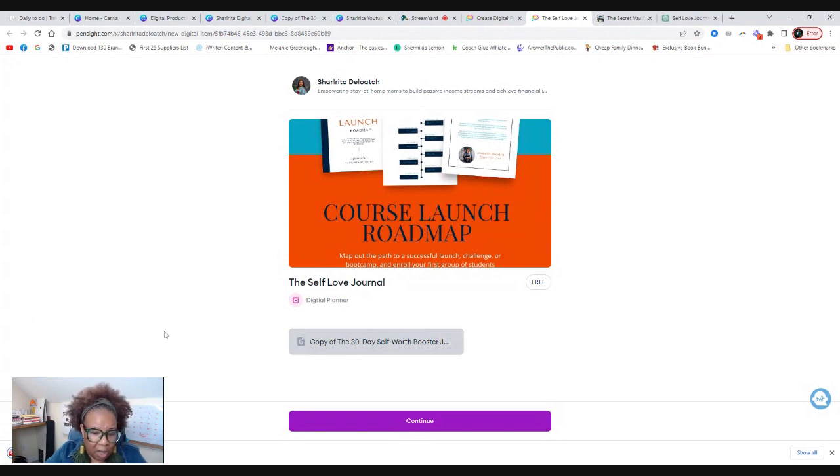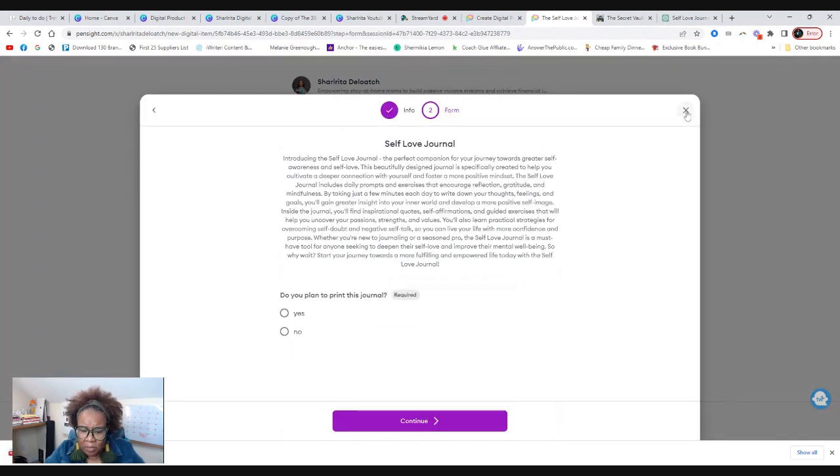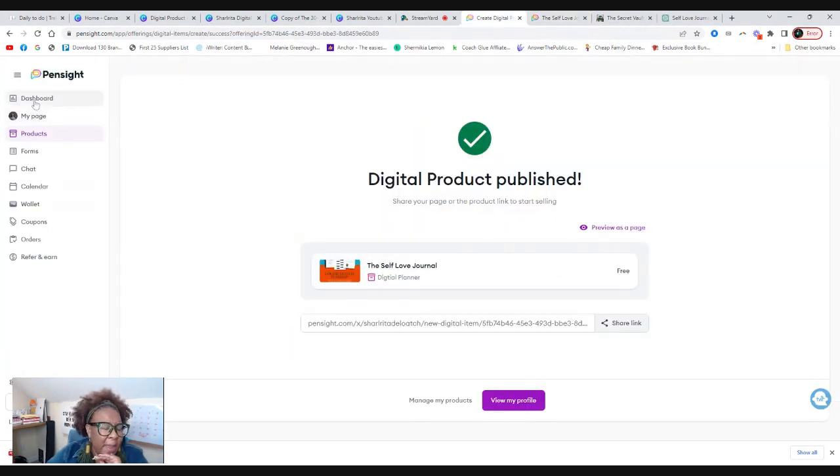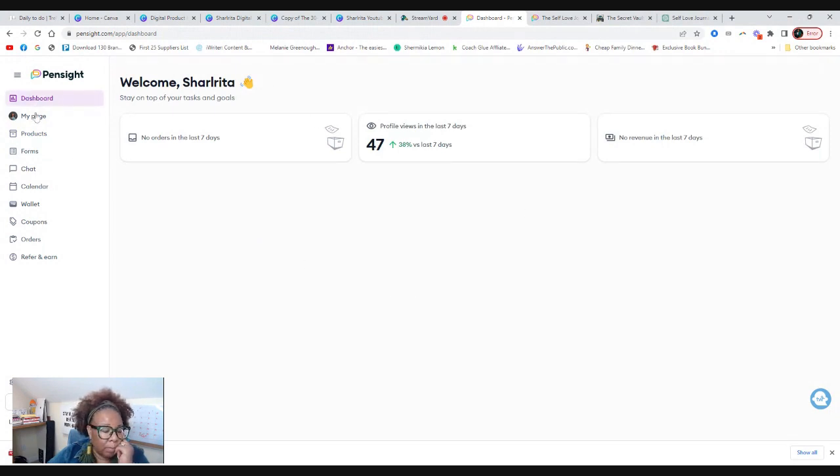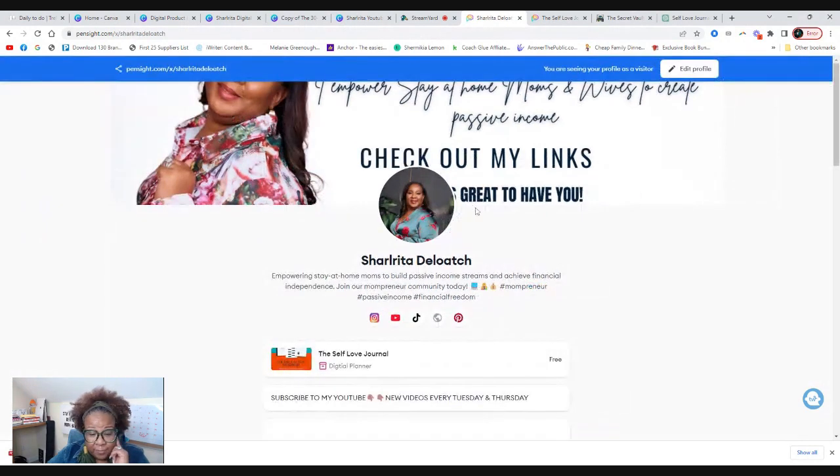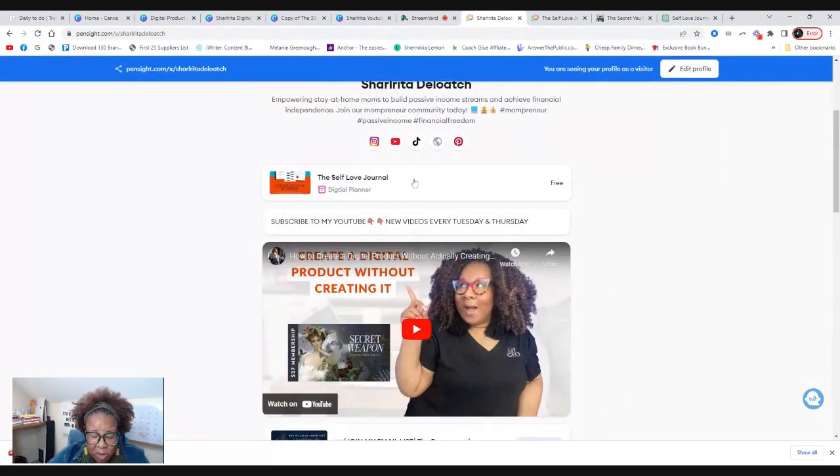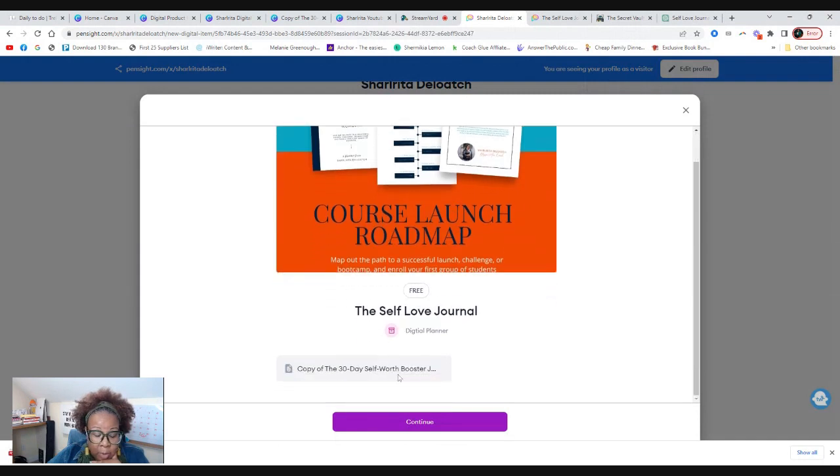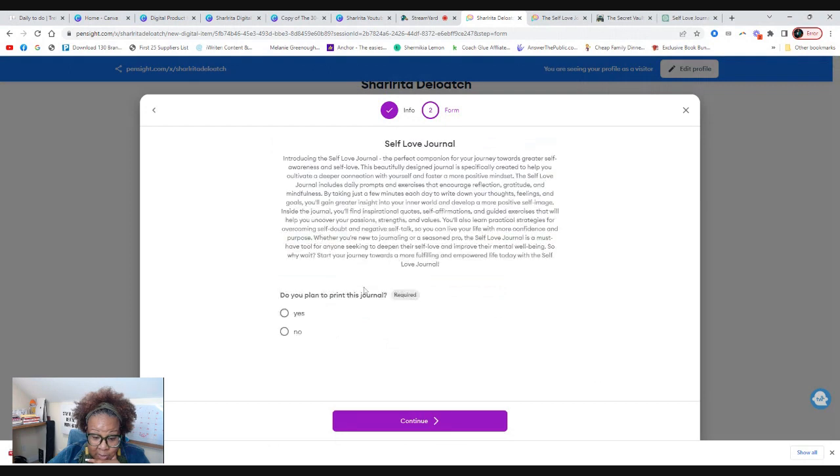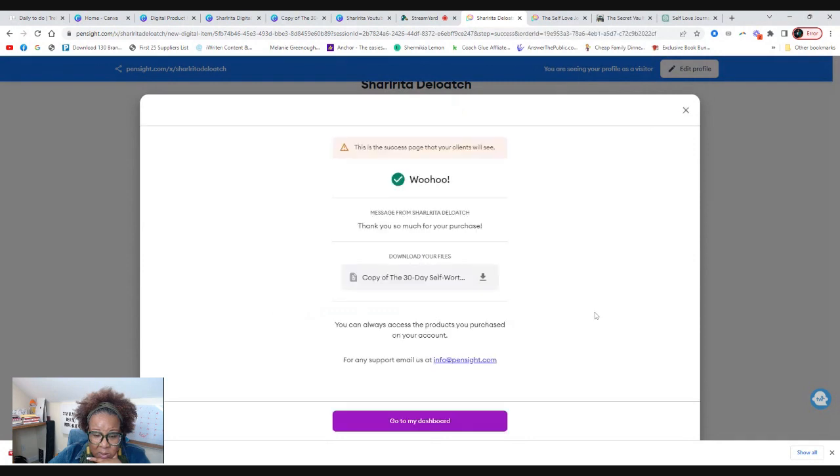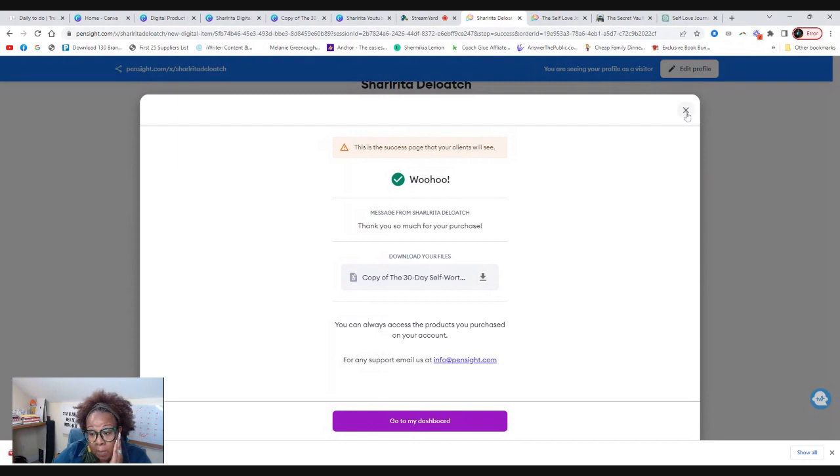So did it download? It downloaded. So since it's free, I'm wondering, we may have to move that form from here, you guys. So let me go back to my dashboard. Let me go back to my page. Let's view as a visitor and let's say we're going to go and get this self love journal. Yeah. I'm going to have to move this because you want to be able to get the email address. And so at least the form came up. So continue. So this is the session page that your clients will see. So now they get to download the file now.